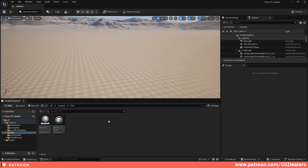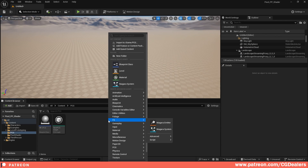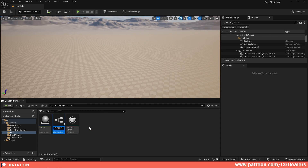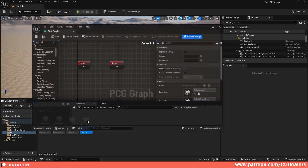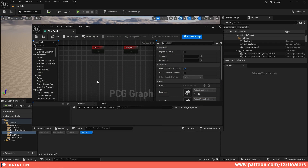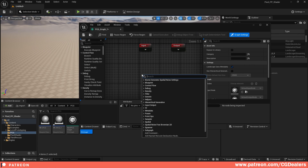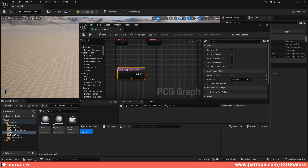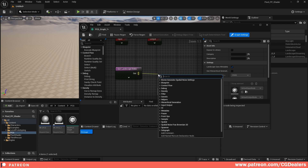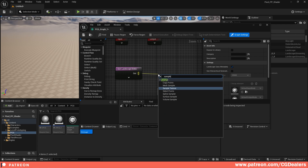The first thing you need to do is create a Blueprint and a PCG graph. I'm going to create a Blueprint class and name it BP_PCG1, then create a new PCG graph called PCG_Graph1. Opening the PCG graph, the first thing I want to sample is the landscape, so I'll right-click and search for 'Get Landscape Data' to get the data from the landscape. After that, I'll drag from here and search for 'Sampler'.